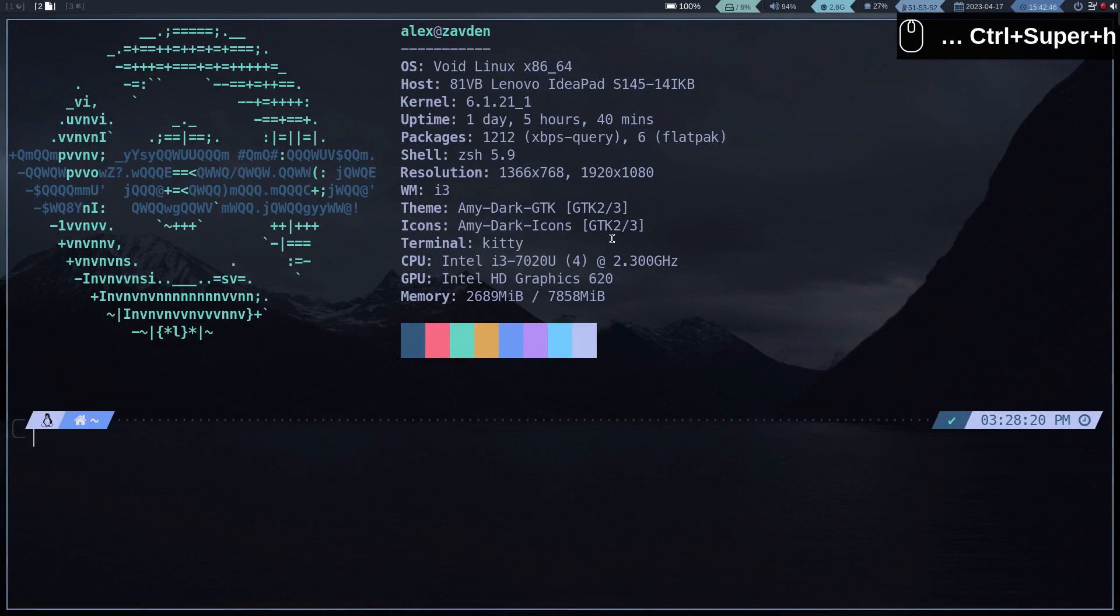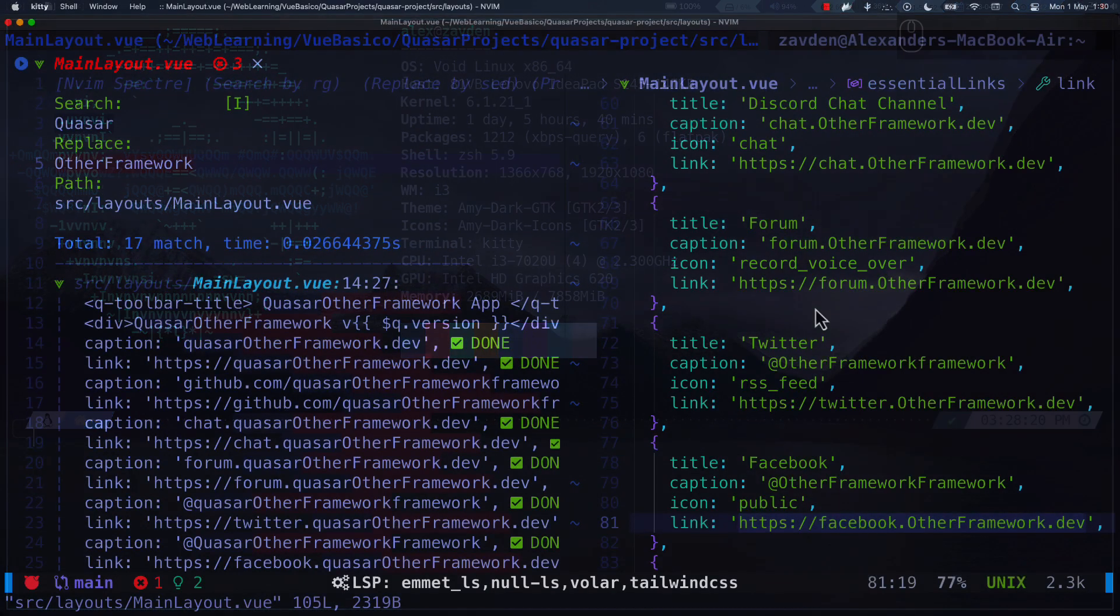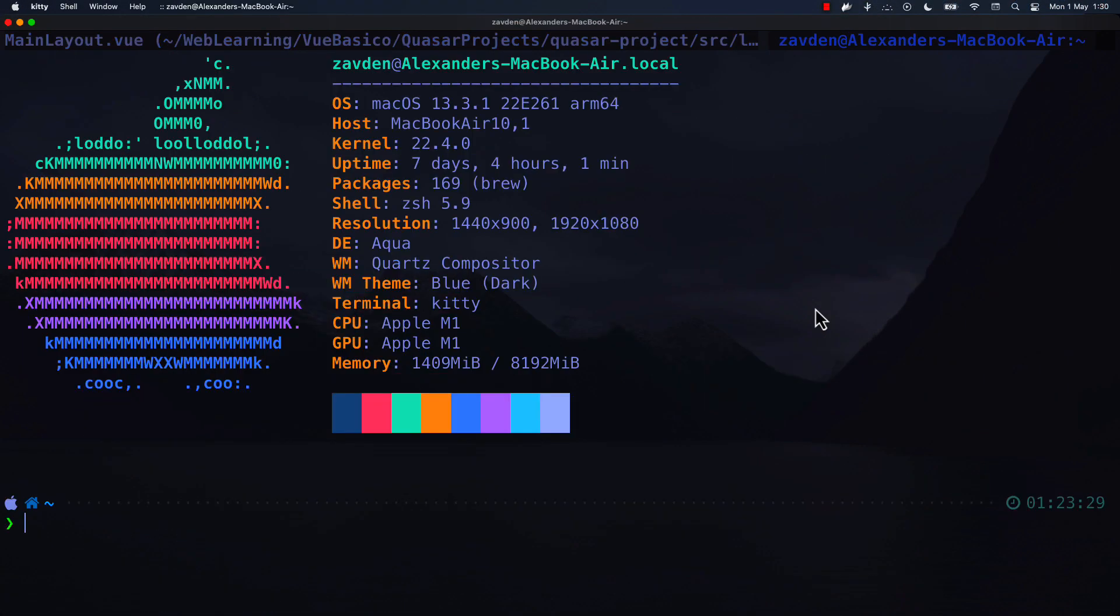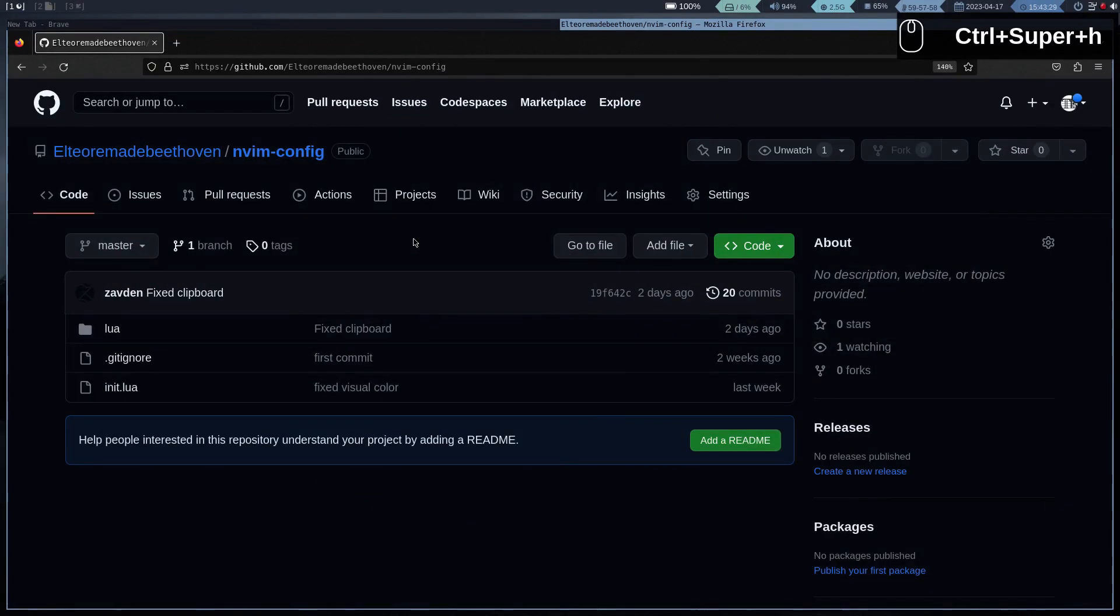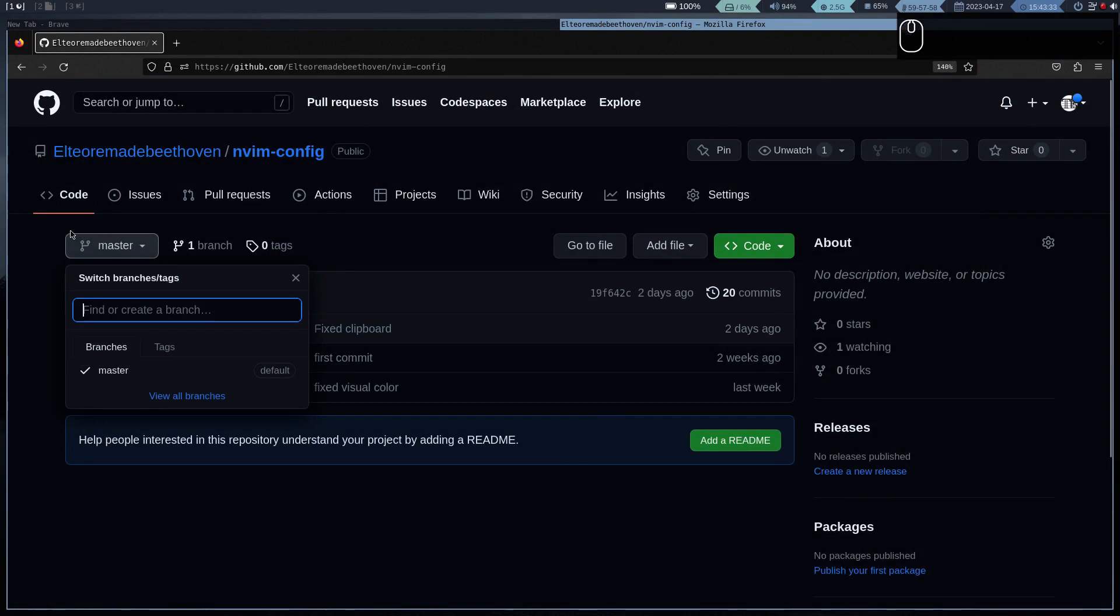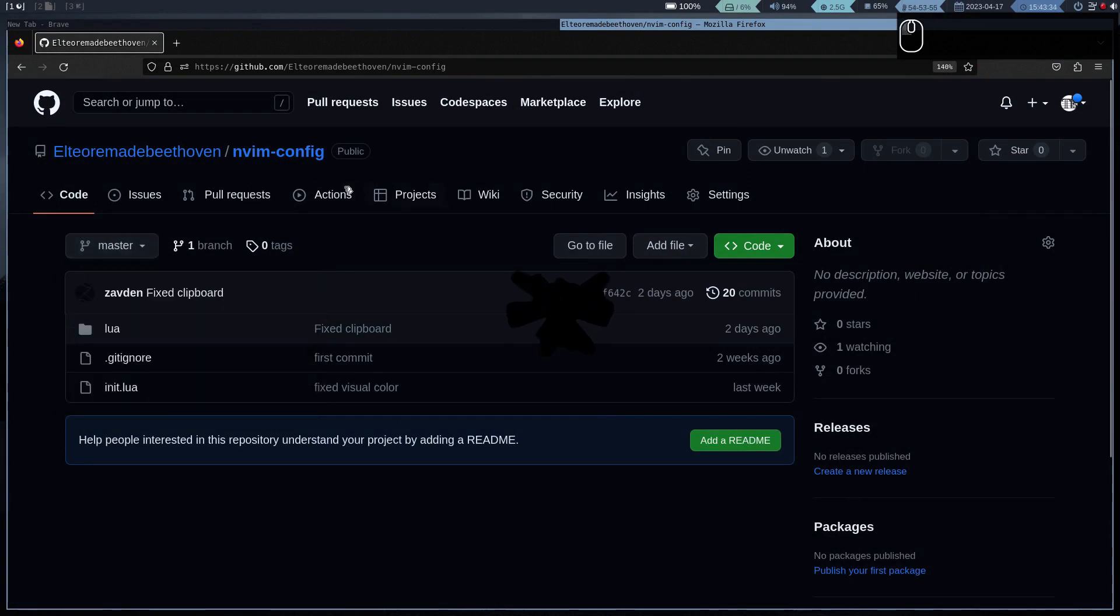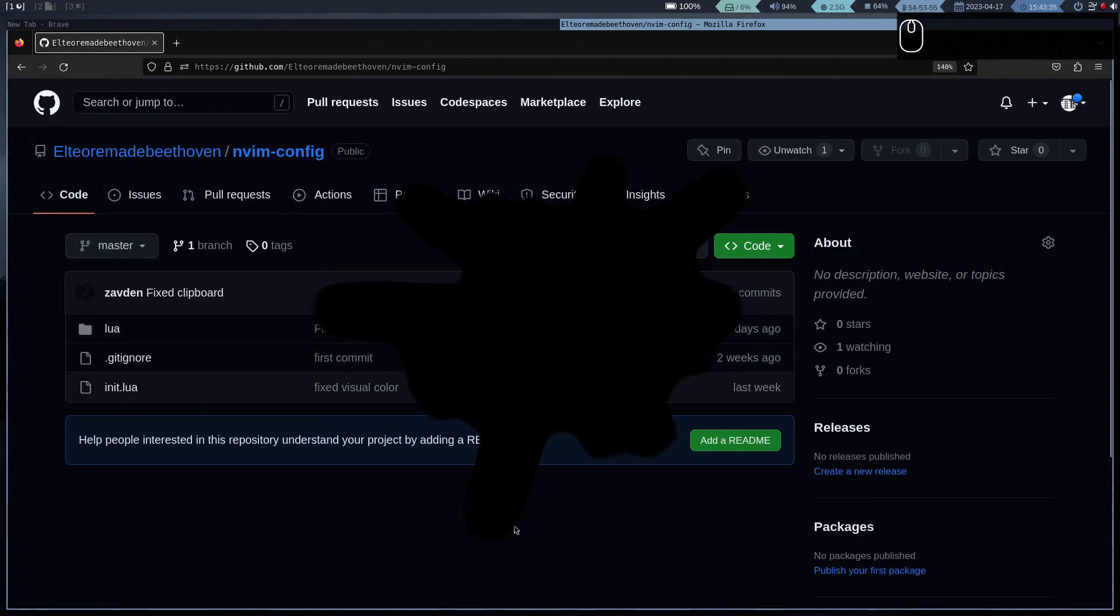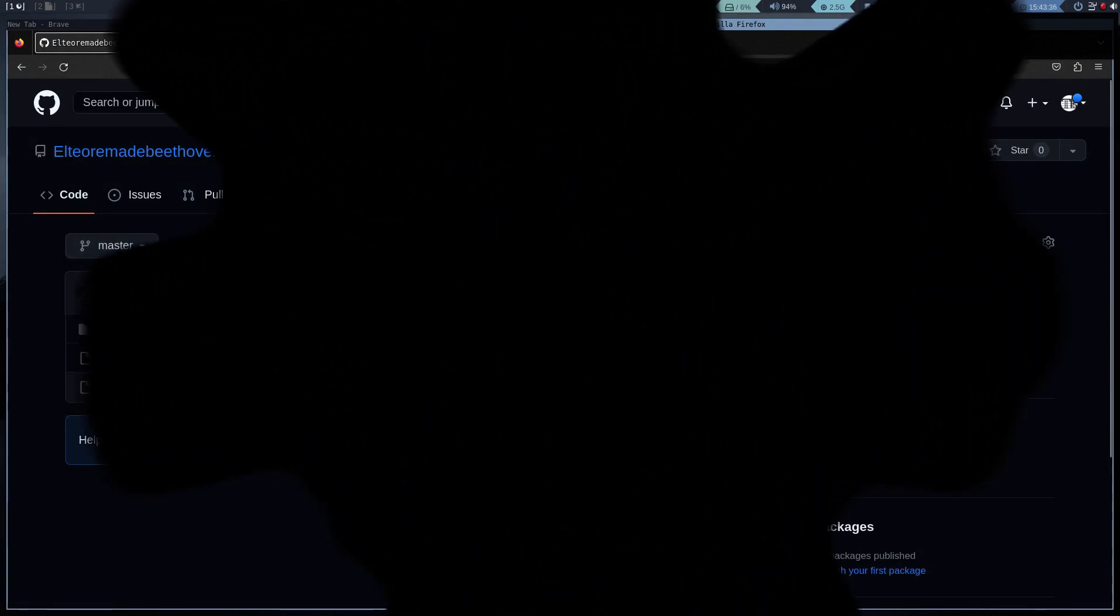This configuration works for both Linux and Mac. I have never tested it on Windows. If you are interested you can find my configuration here. Thank you very much for watching this video, see you in the next line of code.